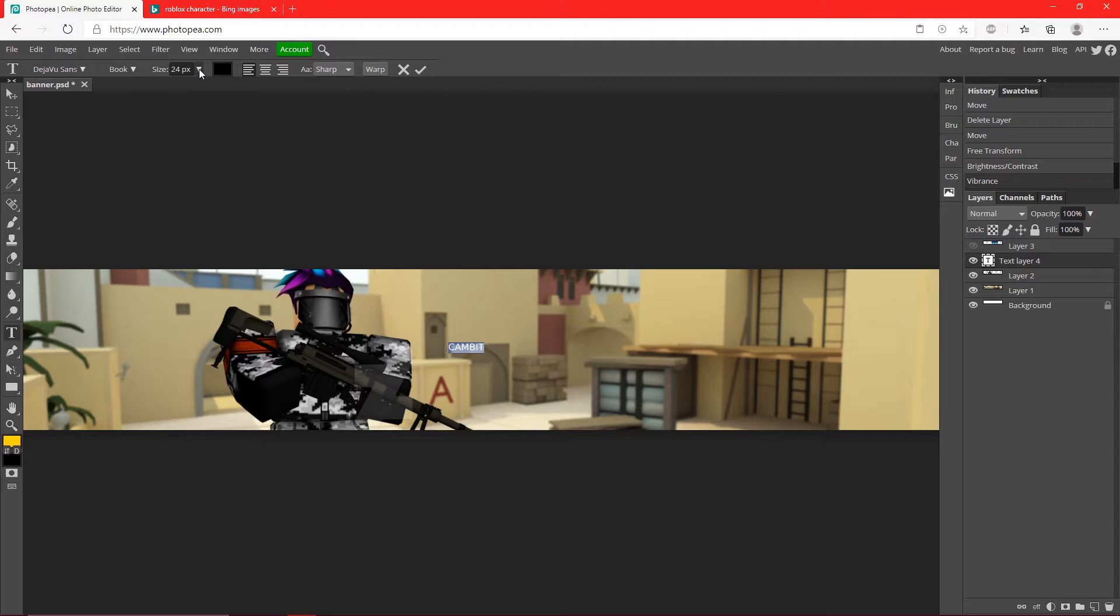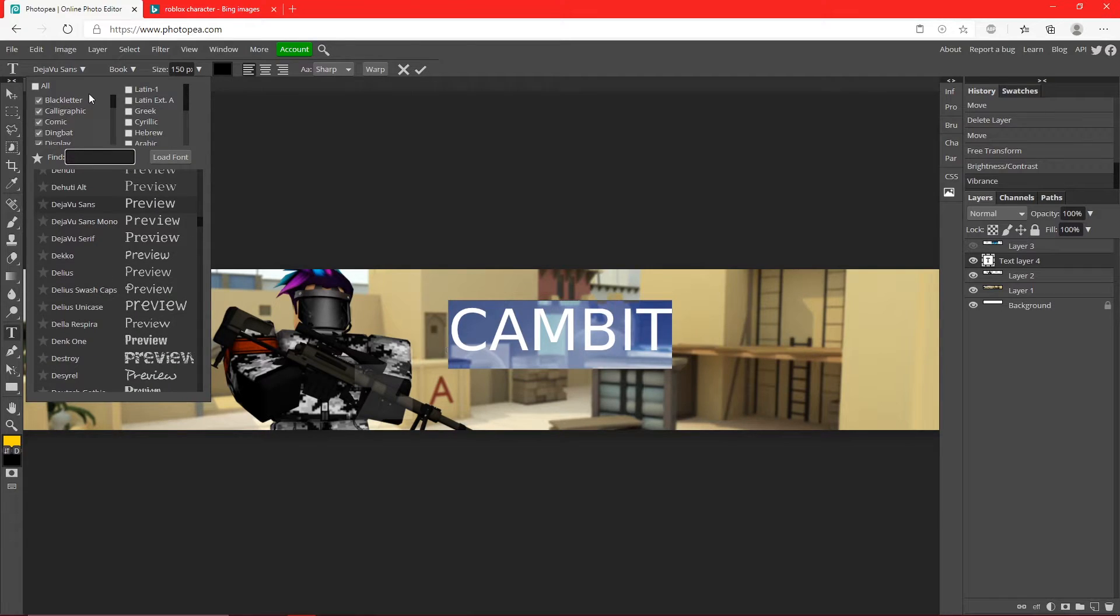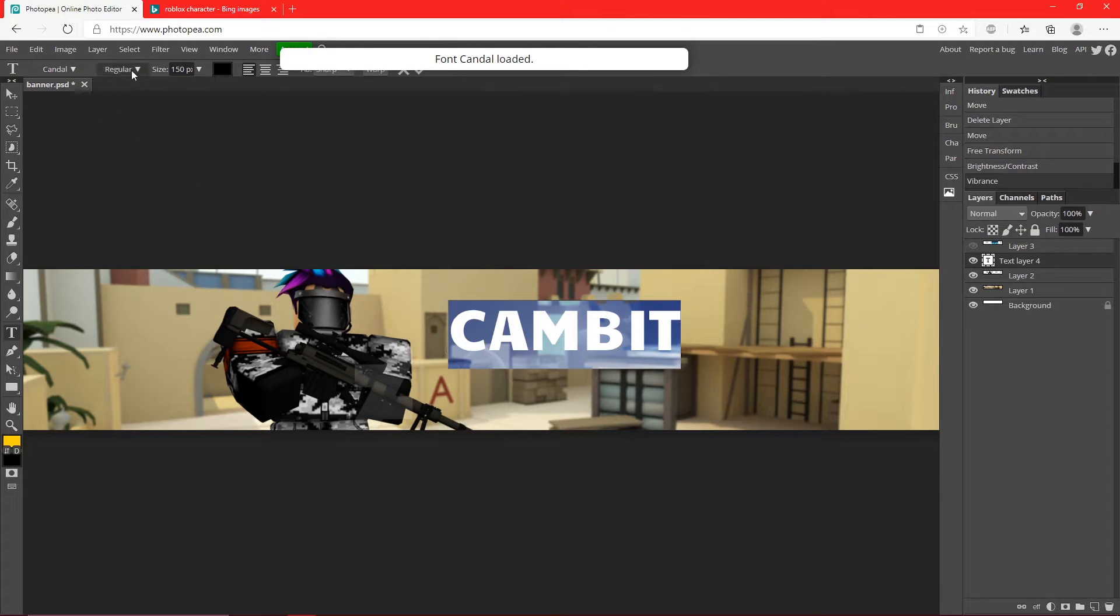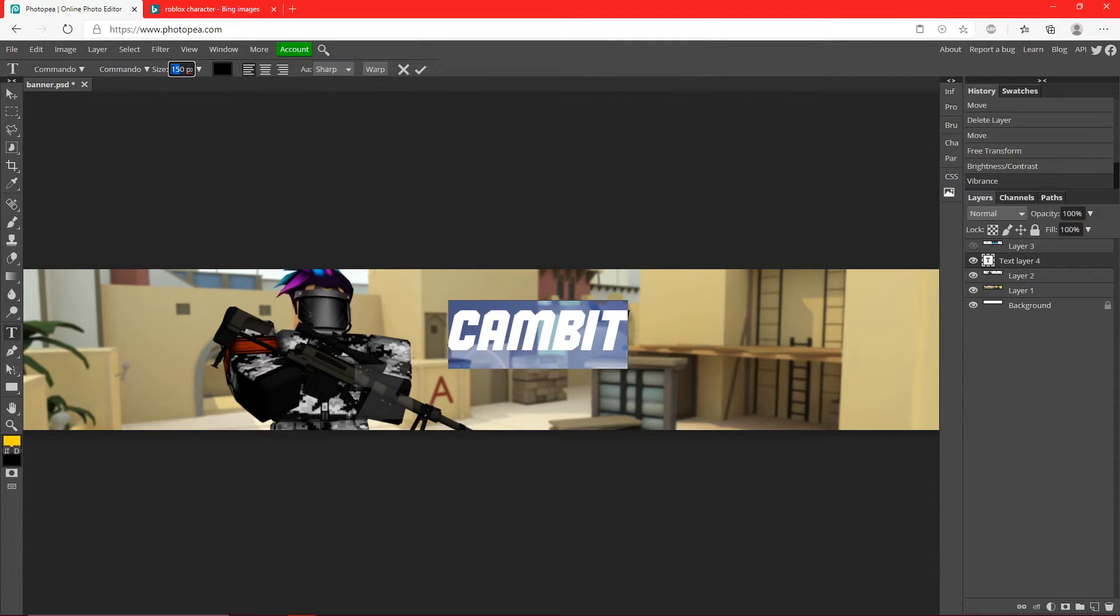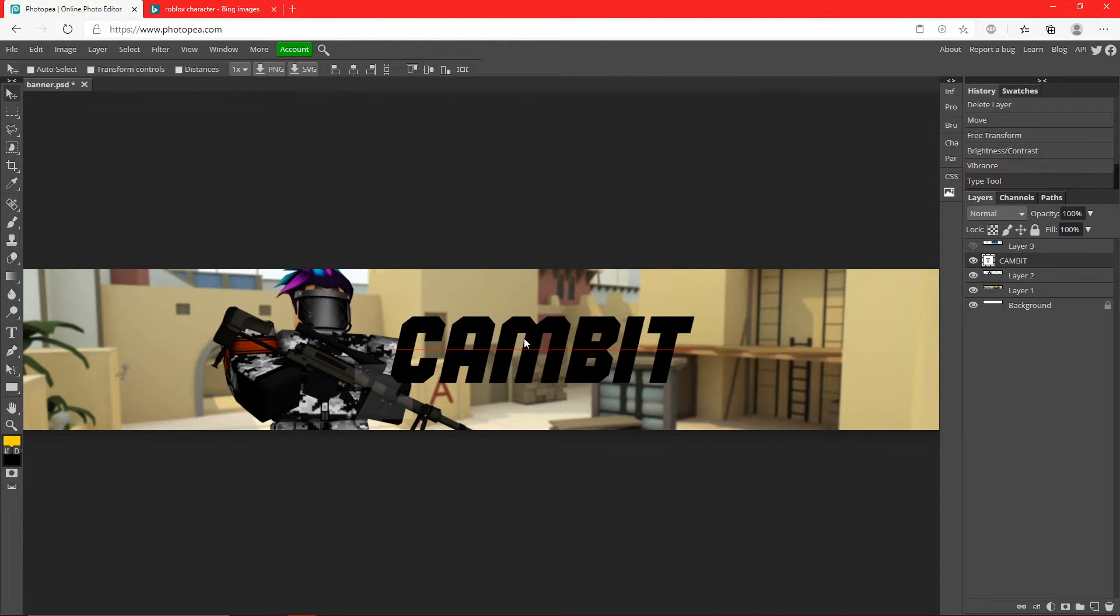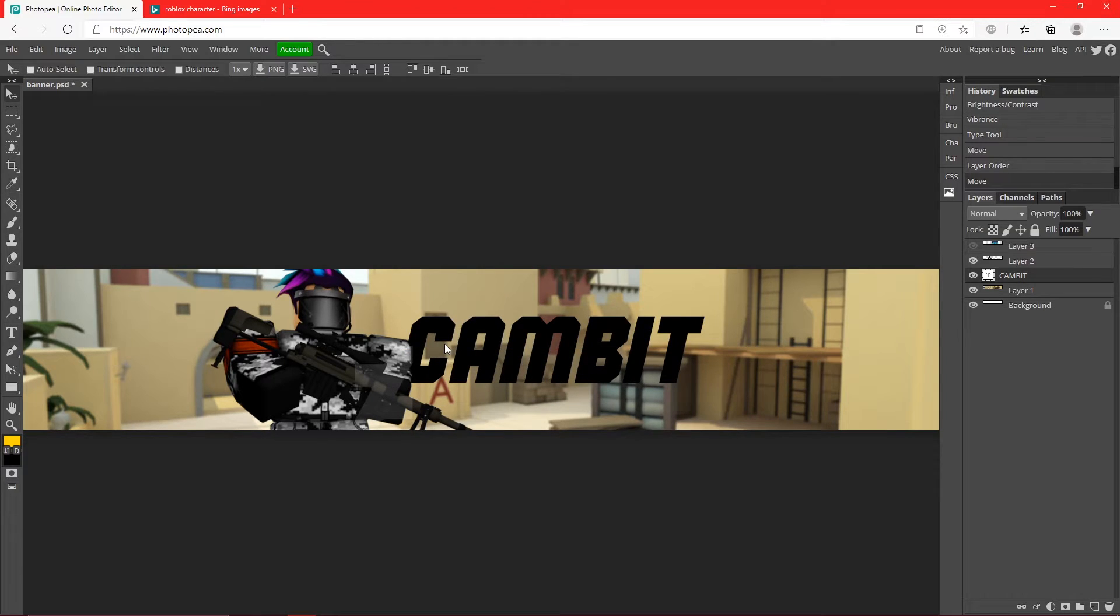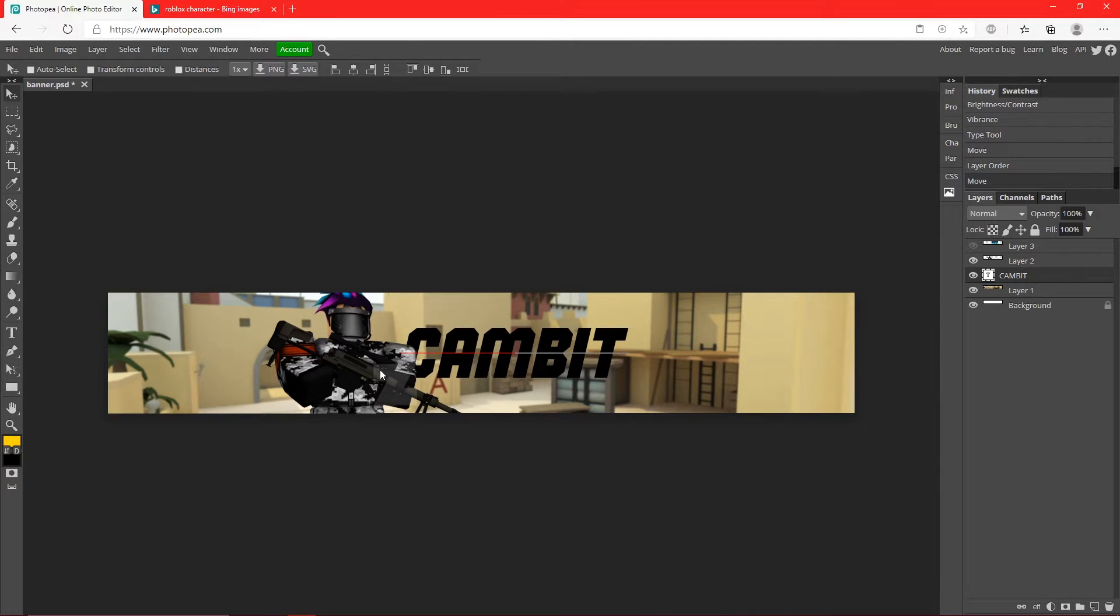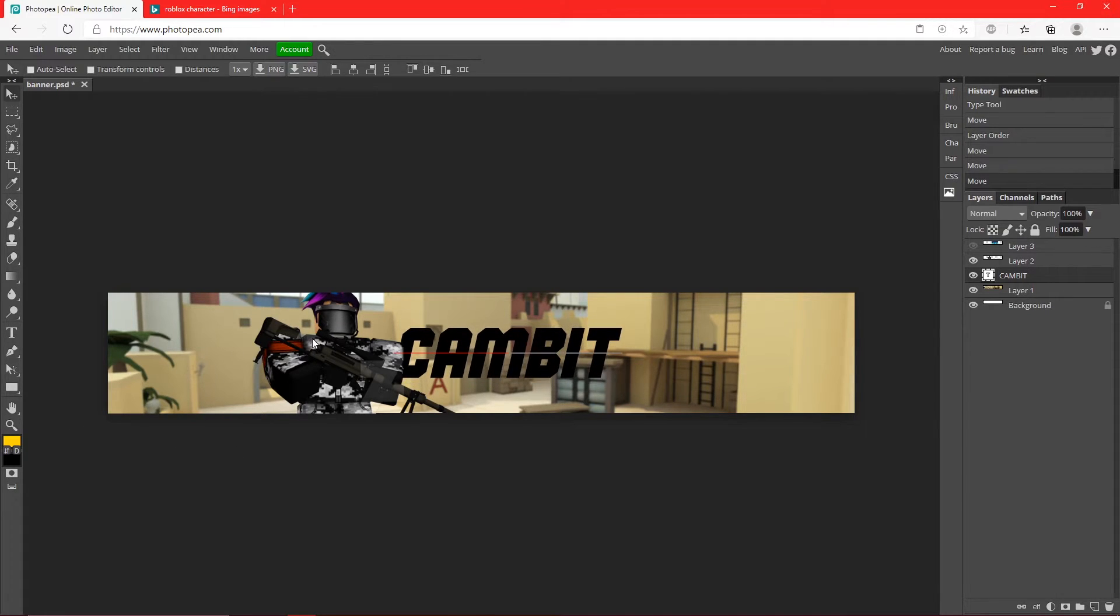Now I'm going to get my text tool and I'm going to type in my name. I'm going to type in Cambit. I'm going to find a font - I'll do Commando because that fits better. I'm going to turn the size up to like 250. Hit okay. Now I'm going to put it about right here and move this layer below your character so it's kind of coming out behind him. I think it's a cool look.